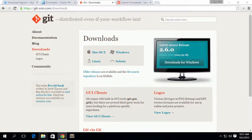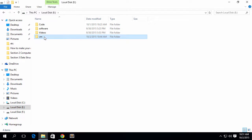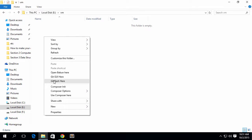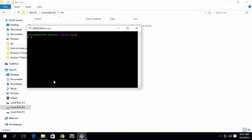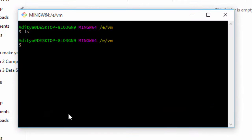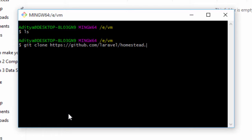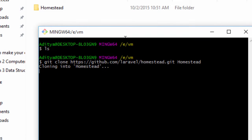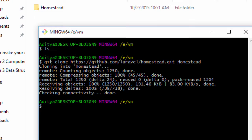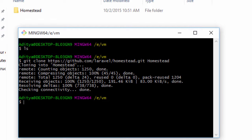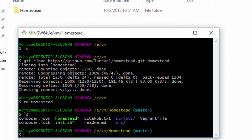I'm going to close Git Bash, open up my file explorer, and in my VM folder I'm going to open Git Bash. Now if I list the files there's nothing, so what I want to do is clone the directory: git clone https://github.com/laravel/homestead.git to the homestead directory. So it's cloning into homestead — it should not take much time because it's just nearly 200 KB of data.